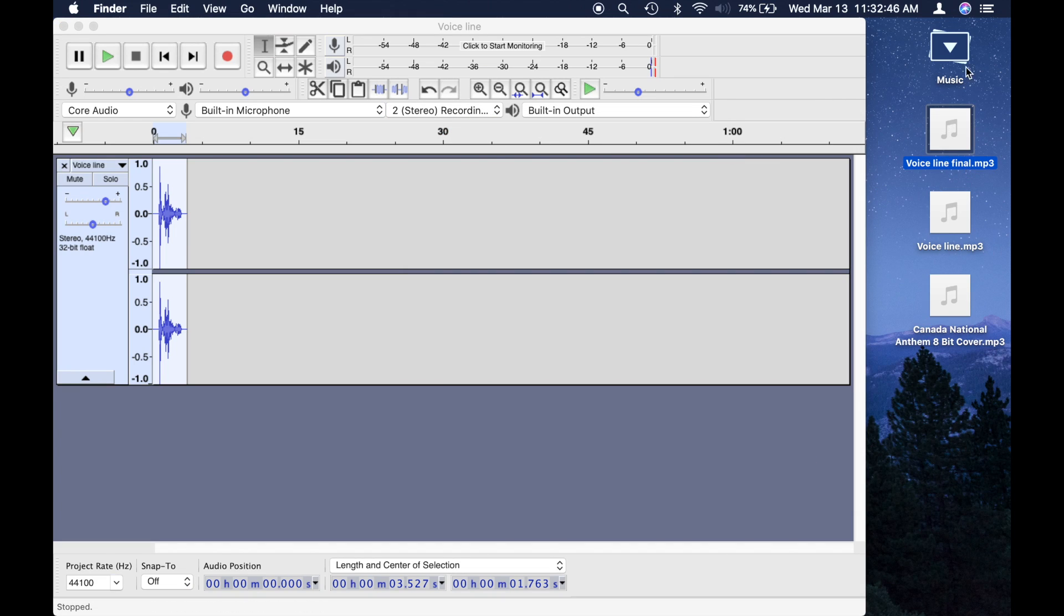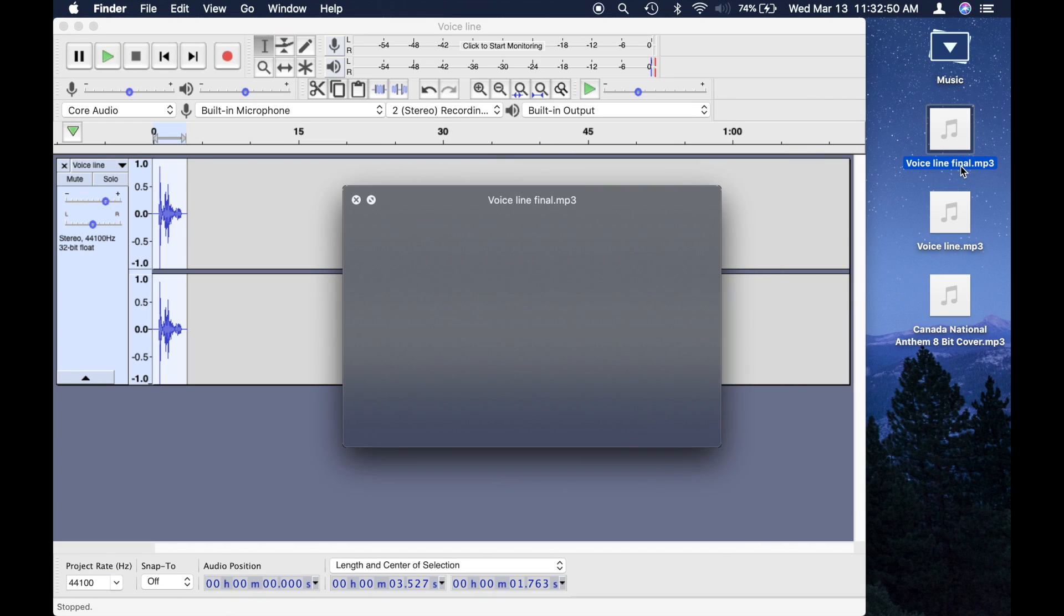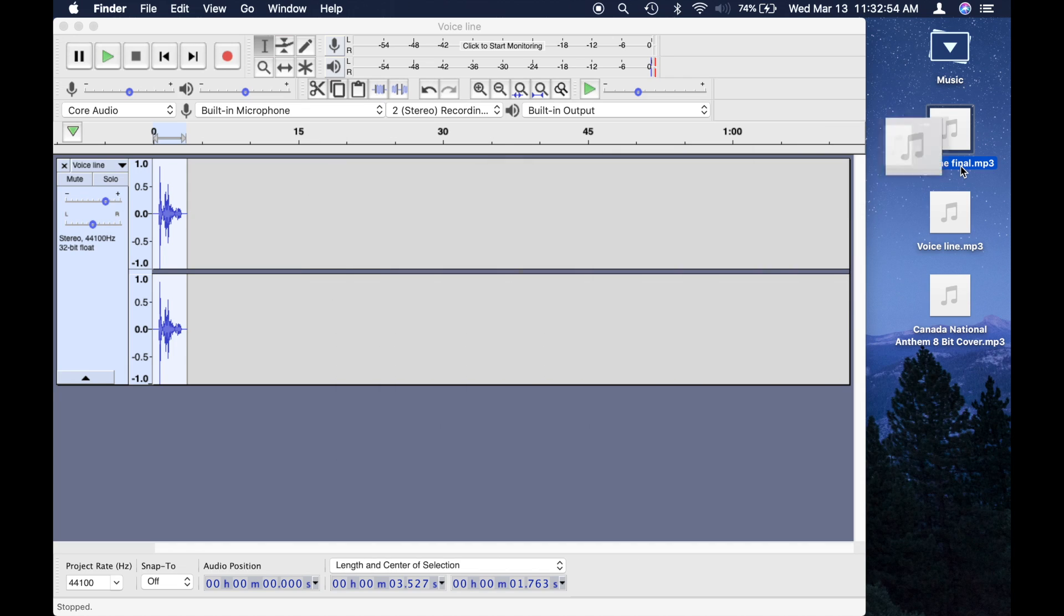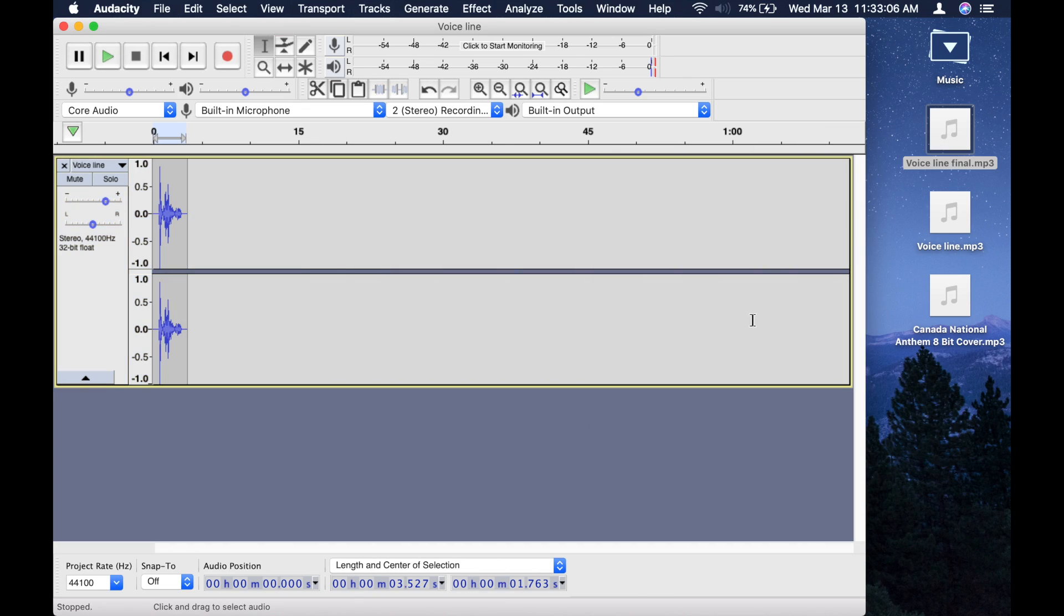And there it is, now it's saved onto my desktop. And there you go, now you have your vocoder meme thing.